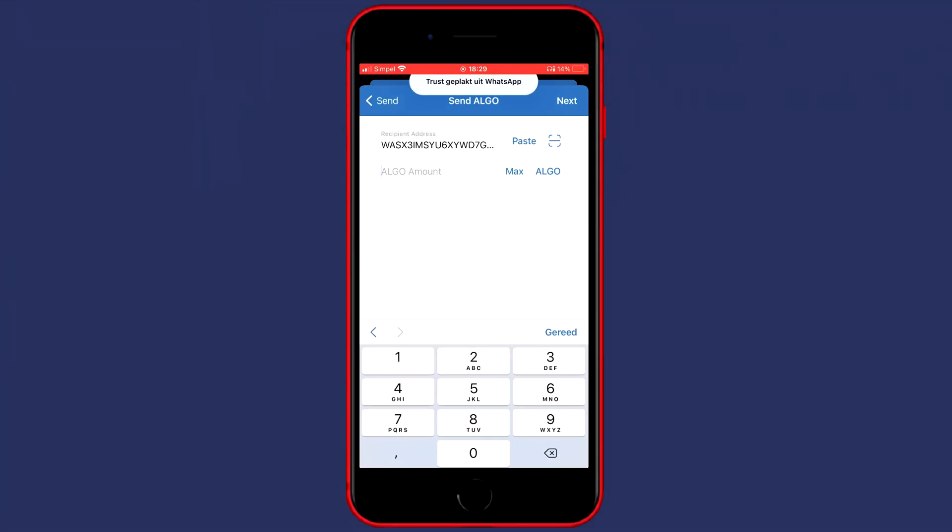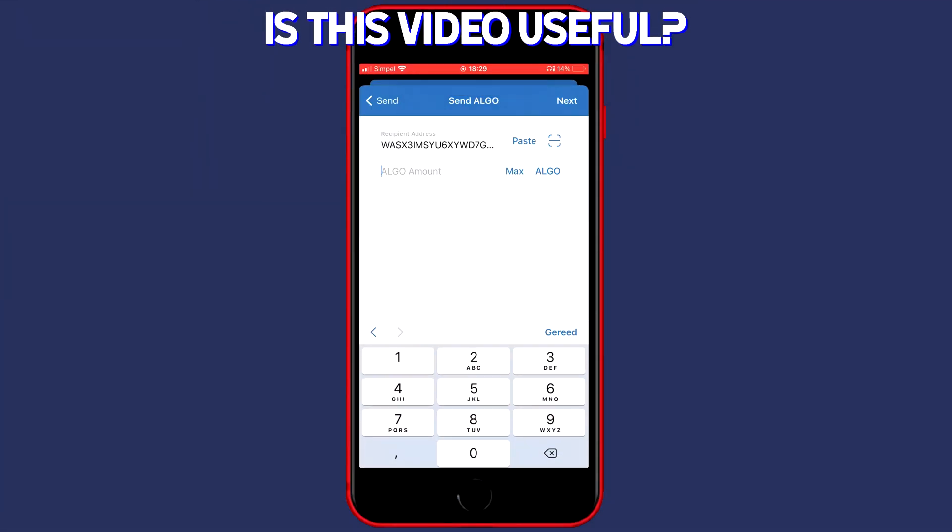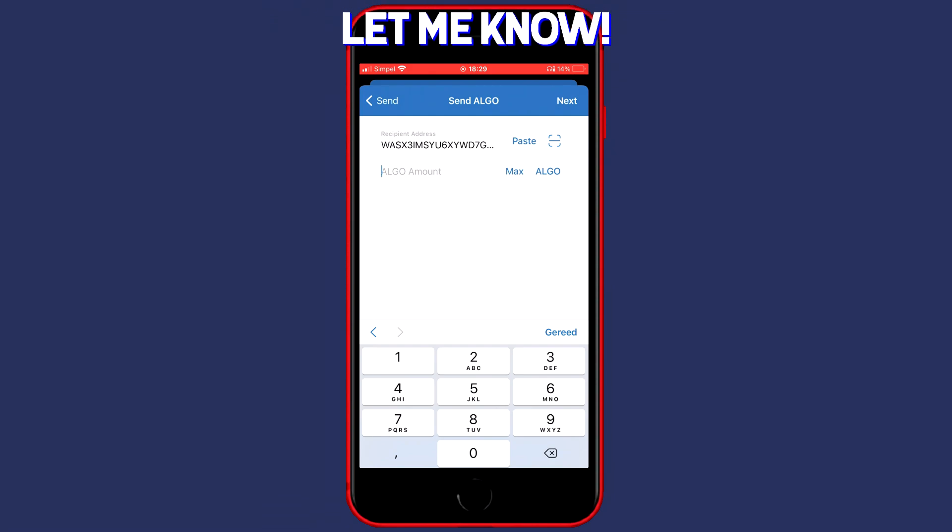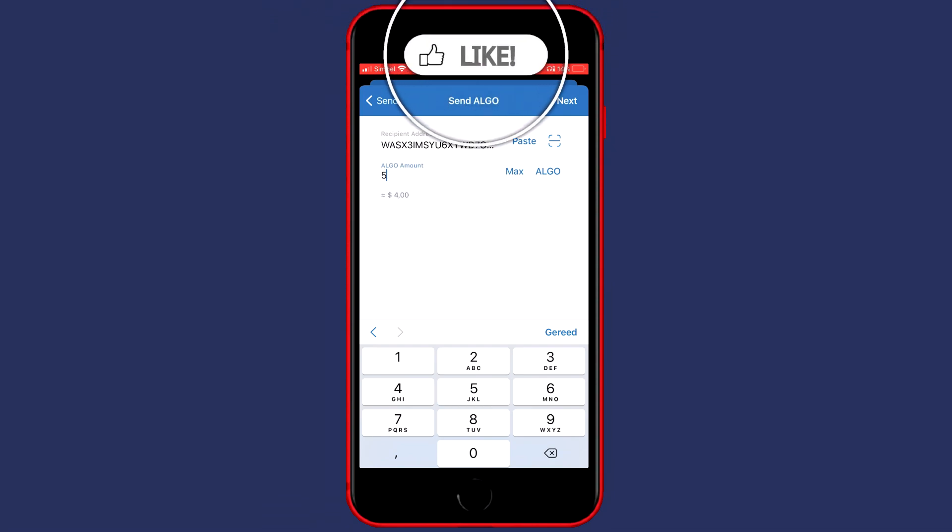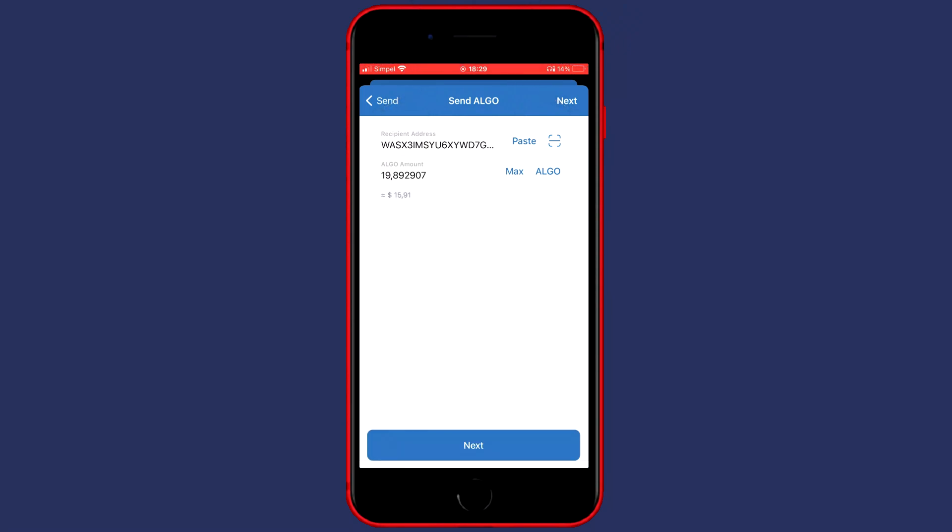Now all that's left to do is fill in the amount of coins you would like to transfer. You can fill in this amount manually or click on the button saying Max to select all of your available holdings. Once you've filled in the recipient address and the amount, you can go ahead and click on Next.